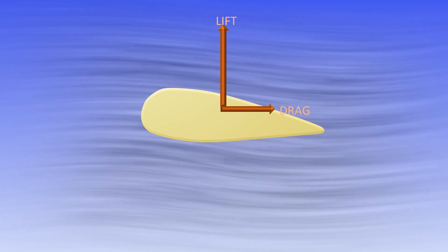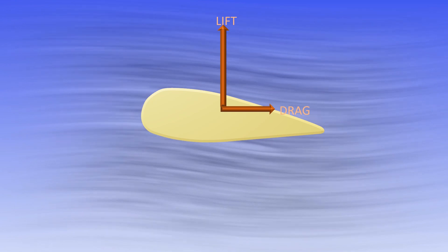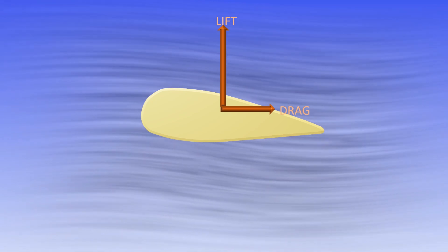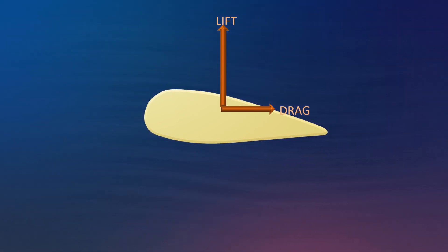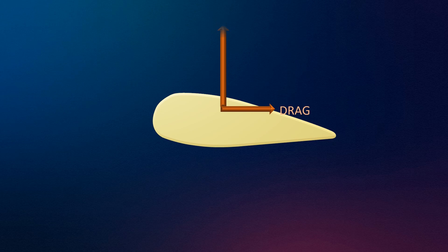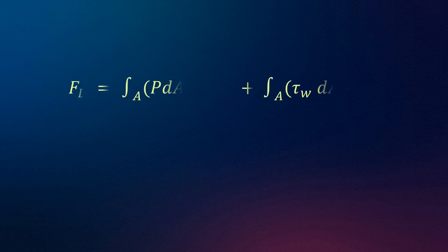Therefore, drag force acting in the direction of motion is given by the summation of the component of shear force and pressure force over the entire surface of the body. Mathematically, this can be written as: the first term of drag force is known as friction drag, the second term of drag force is known as pressure drag.